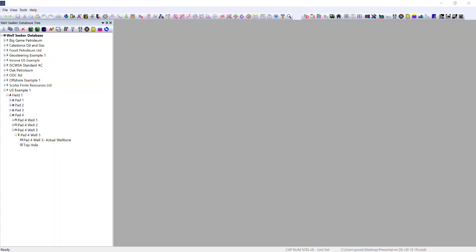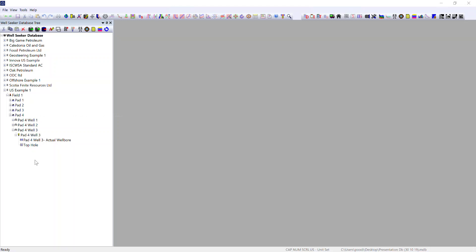This clip covers daily reporting within WellSeeker Pro. We have a database structure already in place with operator, field, facility, well, and actual well bore. In order for the daily reporting package to function correctly, there are things that can be input before the job starts.